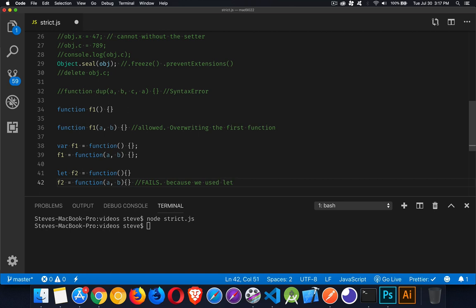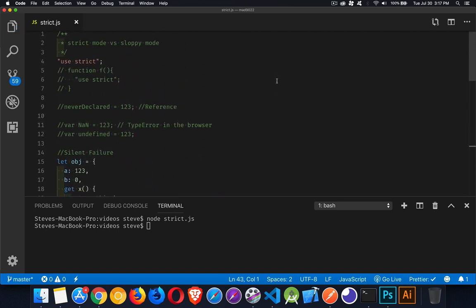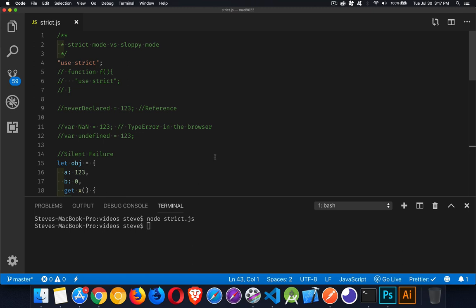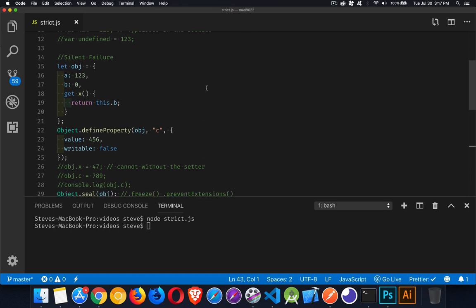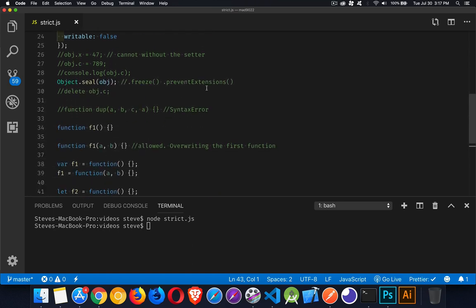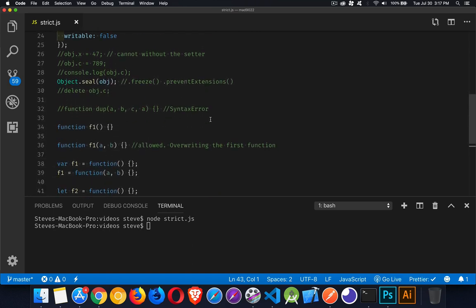So that is strict mode. Hopefully that makes sense to you. I will leave a copy of all this code down in the description for you. If you have any questions, feel free to ask, but I encourage you to start using strict mode. Even if you're using let and const, there are a number of places where it can save you from a very difficult to find error. As always, thanks for watching.